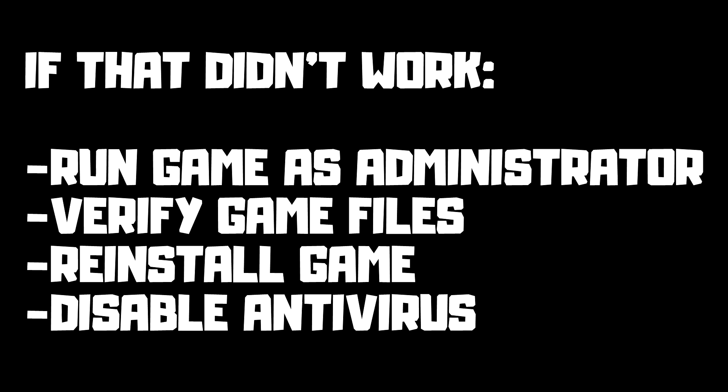If that didn't work, run game as administrator, verify game files, reinstall game, disable antivirus. Problem solved.